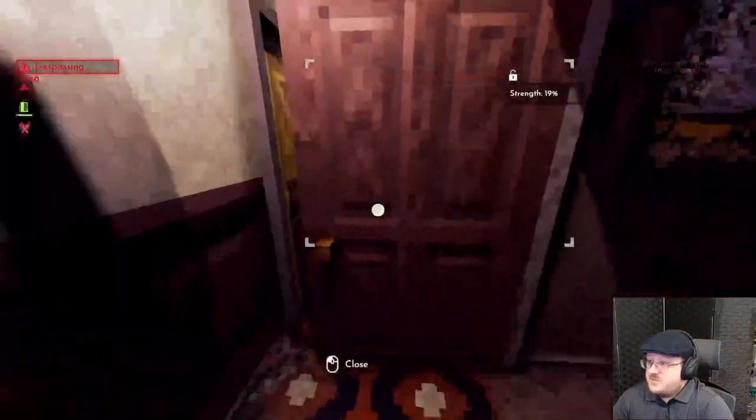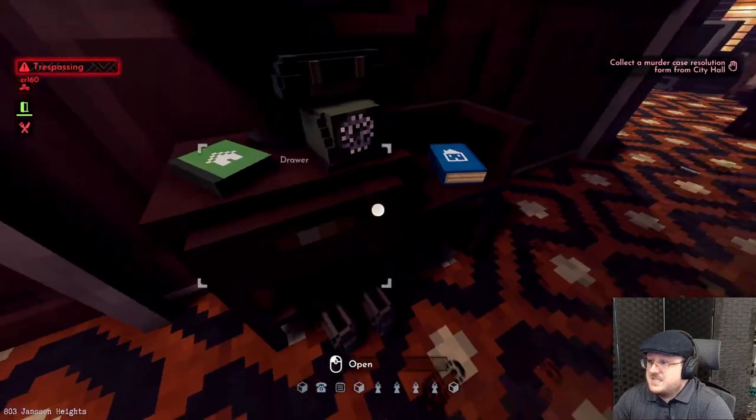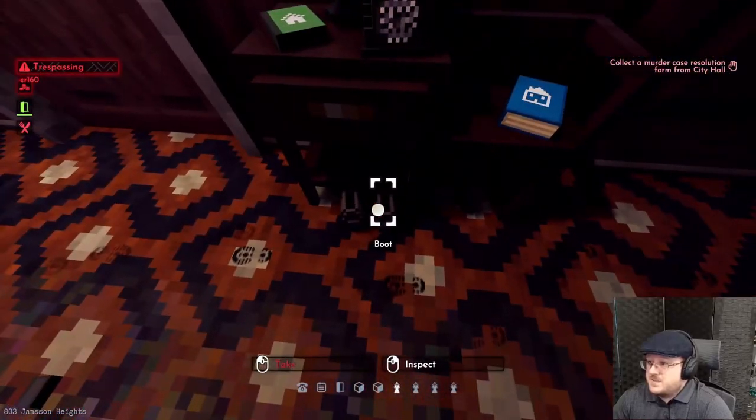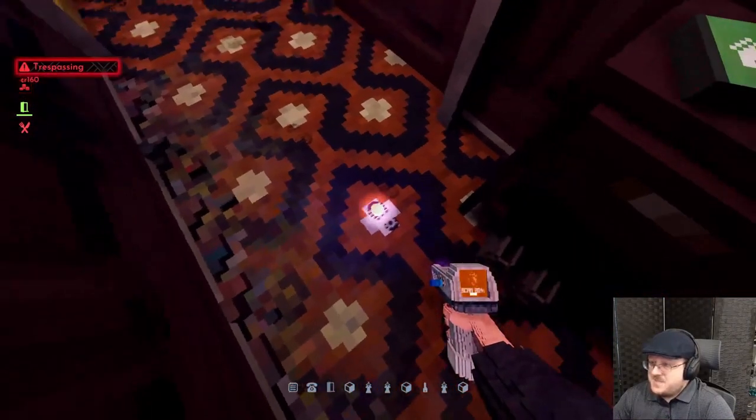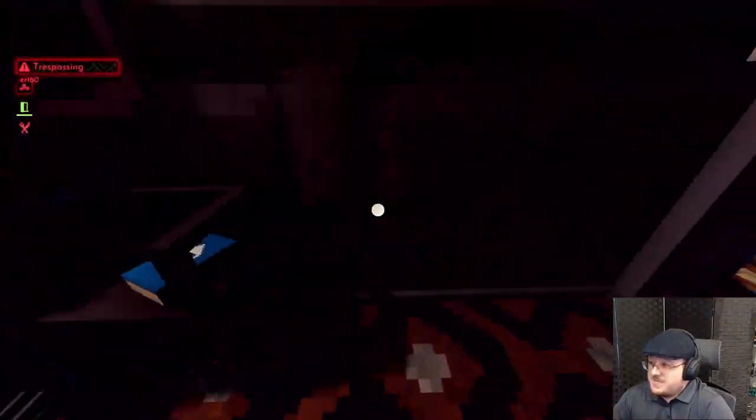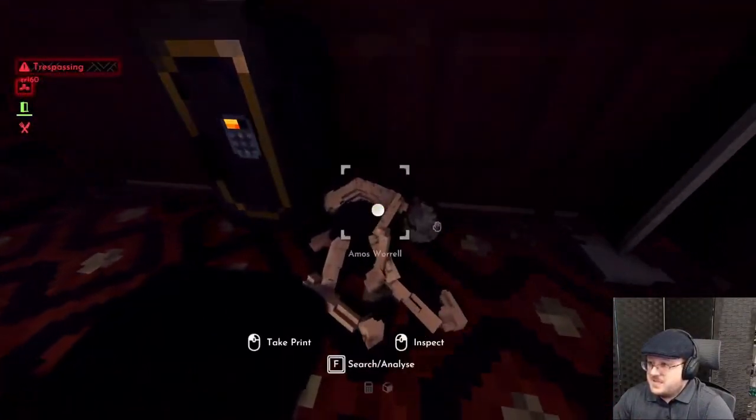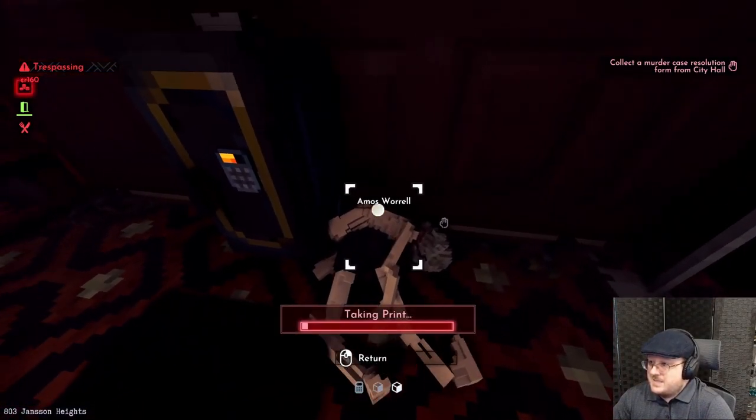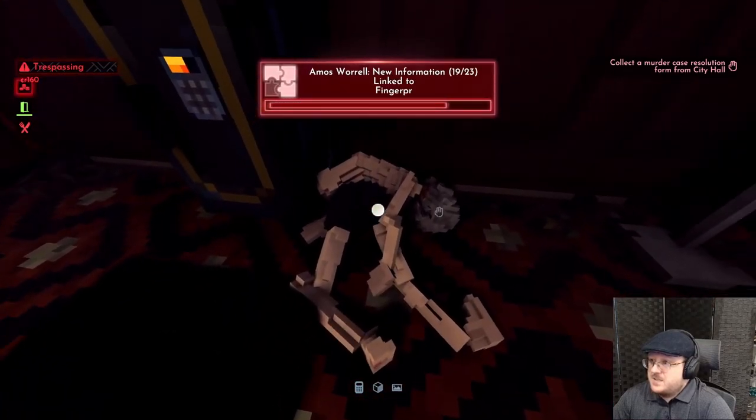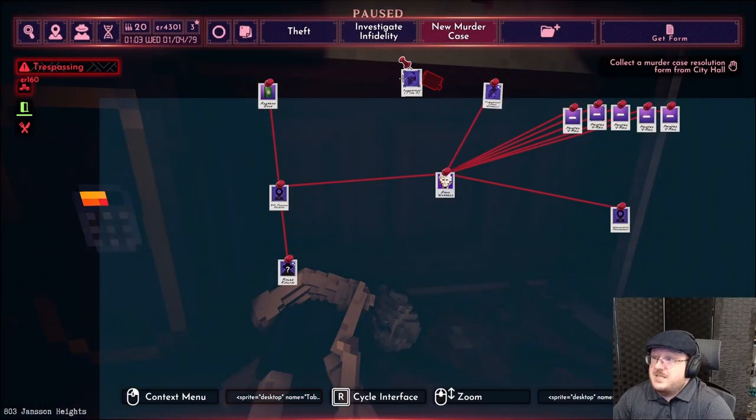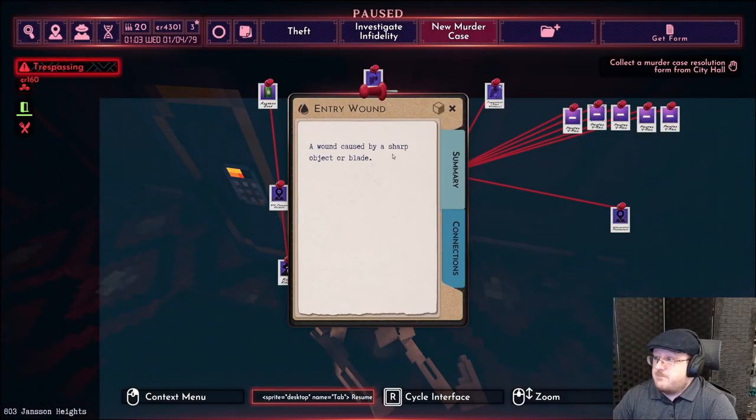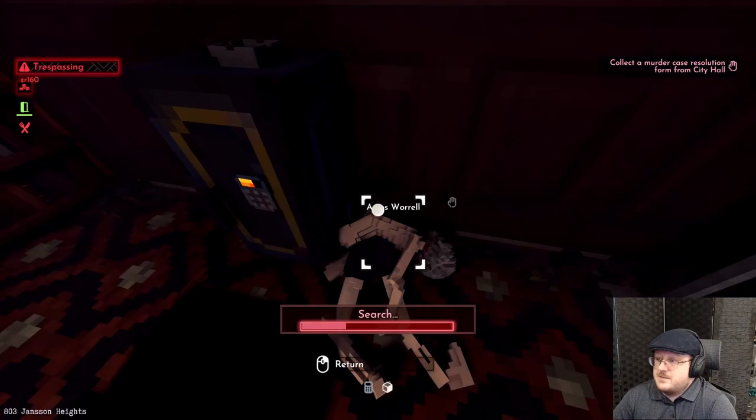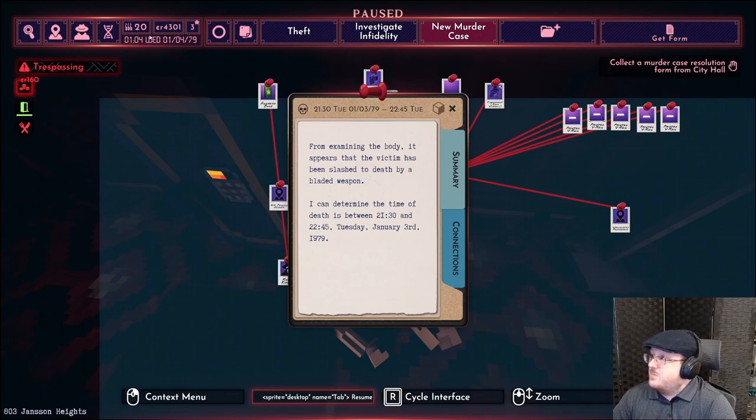I think we should have gotten past the enforcer. I have to steal my own... that boot print, it would be nice if I could say someone who lives here has size 15. Put a pin in it. Amos Worrell, so that is our victim. We'll take his print. Back to the board - type T was Amos, type S is probably the other person who lives here, that Ryuga person, who was stabbed, slashed to death by a bladed weapon between 21:30 and 22:45 while we were in the other place.